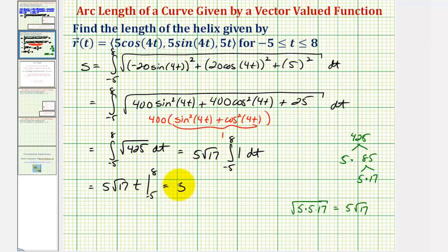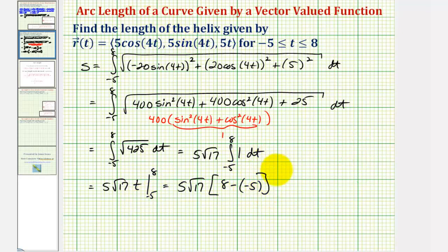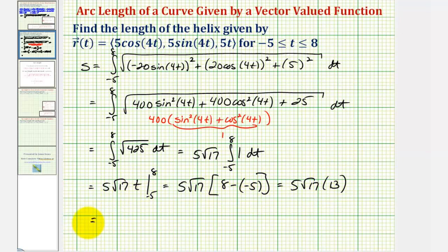So we'll have five times the square root of 17, times t evaluated from negative five to eight: that's eight minus negative five. This simplifies to five square root of 17 times 13. So the exact arc length, or length of the helix, is five times 13 equals 65, giving us 65 times the square root of 17 units.